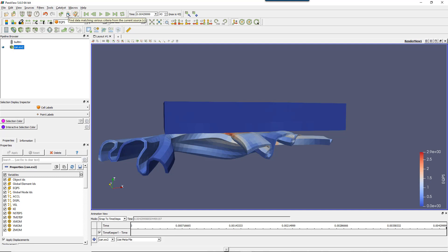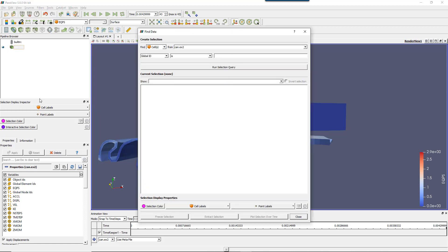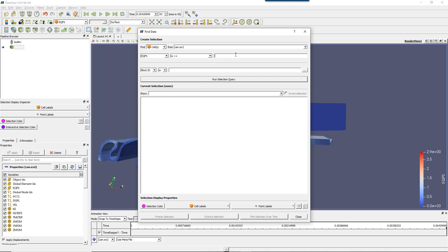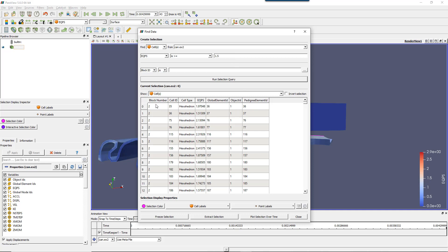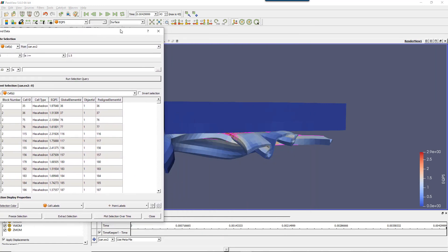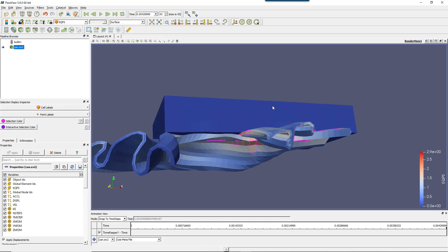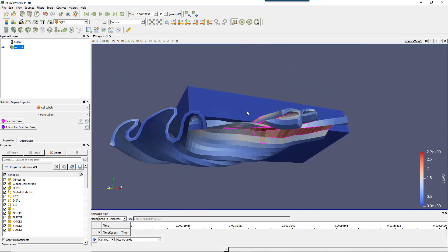You can find the Find Data icon in the toolbar, go to Edit > Find Data, or press F on your keyboard. Once you open Find Data, this tool is extremely useful. You can select the data you want to look at — here I'm looking at equivalent plastic strain and I want data which is greater than or equal to 1.5. Enter 1.5, run the selection query, and you see it automatically finds all the cells I want. Looking at the screen at the same time, those cells are highlighted. If I close this, the cells remain selected. That's the first way to select cells in your model — an extremely useful way.